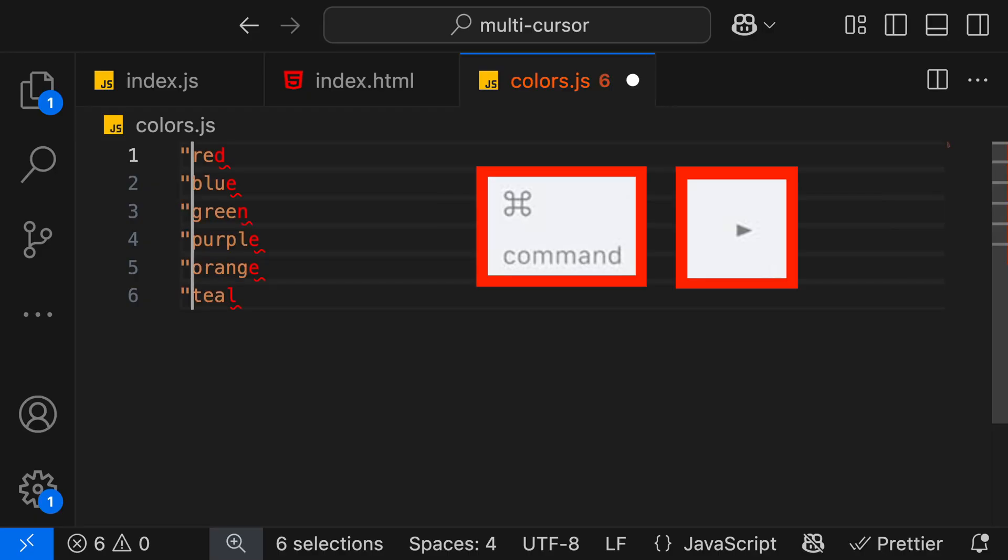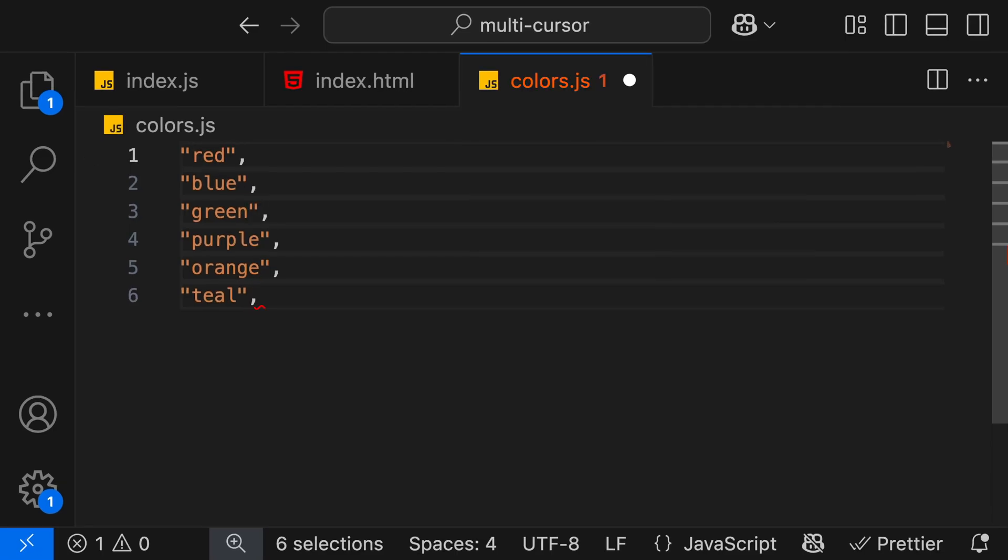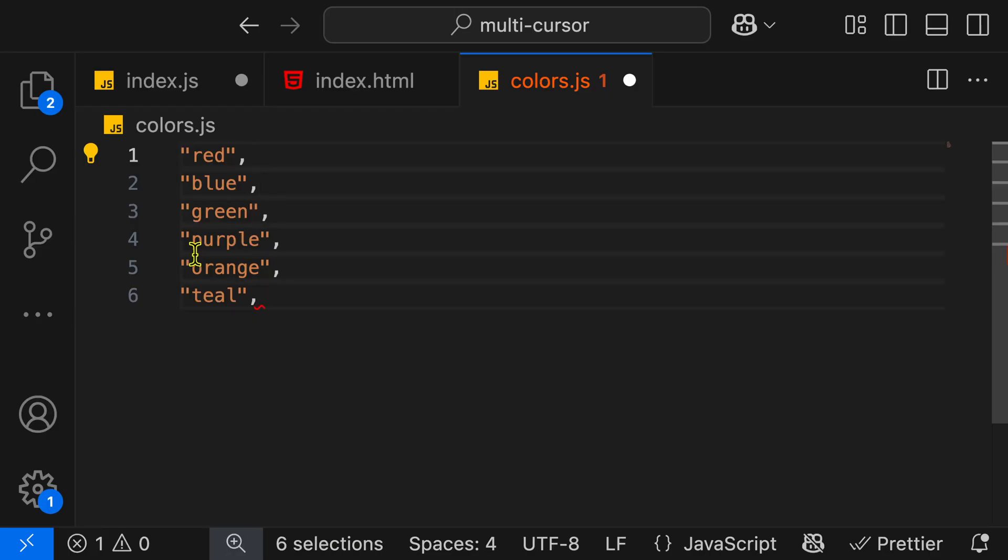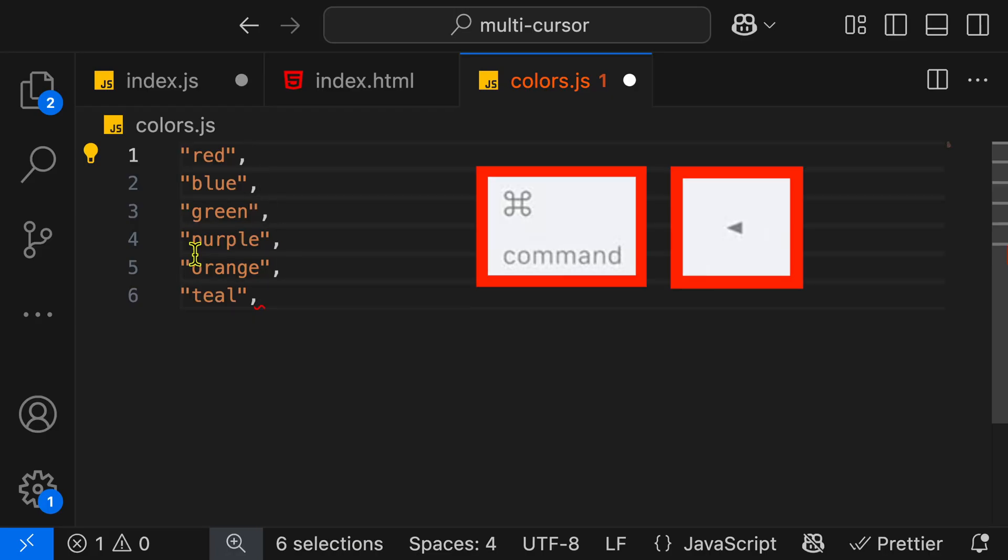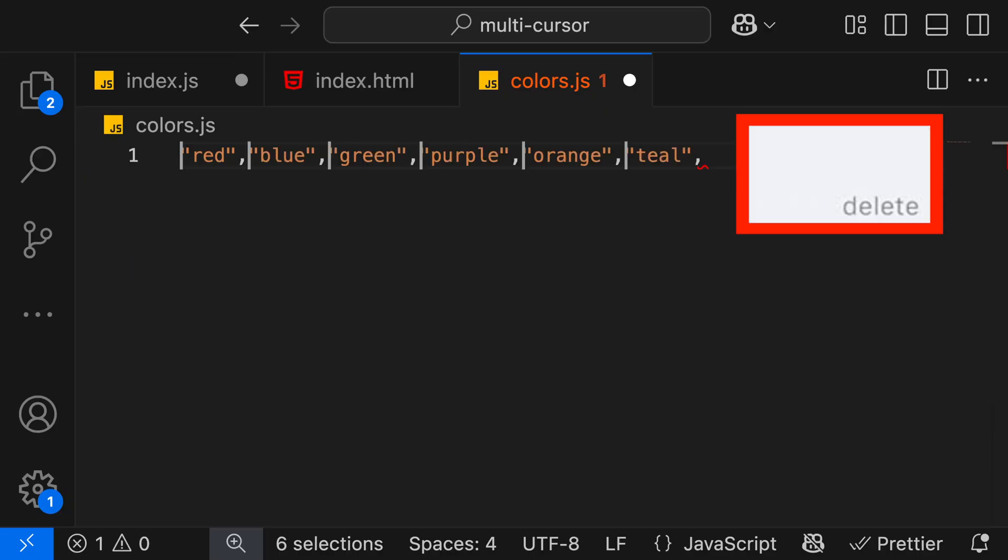Now we're going to hold Command and Right so we can jump to the end of the word. We'll put another quote. We'll put a comma at the very end over here. I'll then go ahead and hit Command and Left to go back to the beginning of the line. We'll hit Delete to put everything on one line.